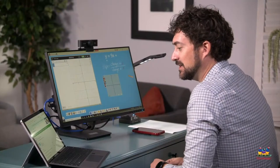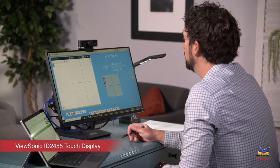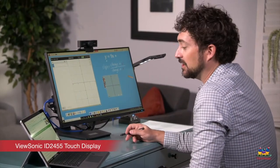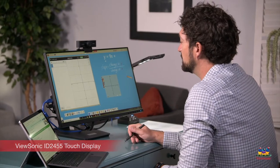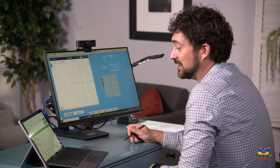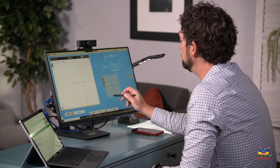Good morning class. It's so nice to see everybody today. We're going to be learning about graphing slope intercept. I'm really excited to teach you this today.